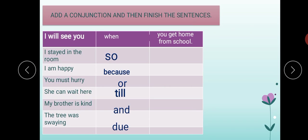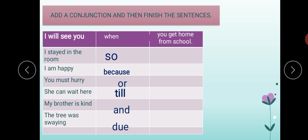'She can wait till his father's arrival' or 'till her mother comes here.' 'My brother is kind and soft-hearted' or 'kind and helpful' or 'kind and polite to me.' The conjunction word here is 'and.' 'The tree was swinging due to the strong wind blowing' or 'due to the storm.'